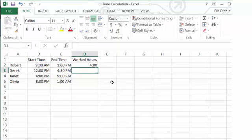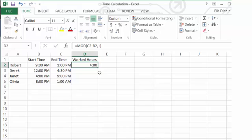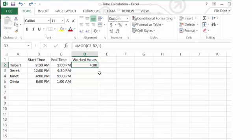Now you can see Robert worked for four hours from 9am to 1pm. To populate the rest of the column with this formula, you can hold down the bottom right hand corner of the cell and drag it down to the bottom, or you can double click on the bottom right hand corner and it will quickly populate the rest of the column.